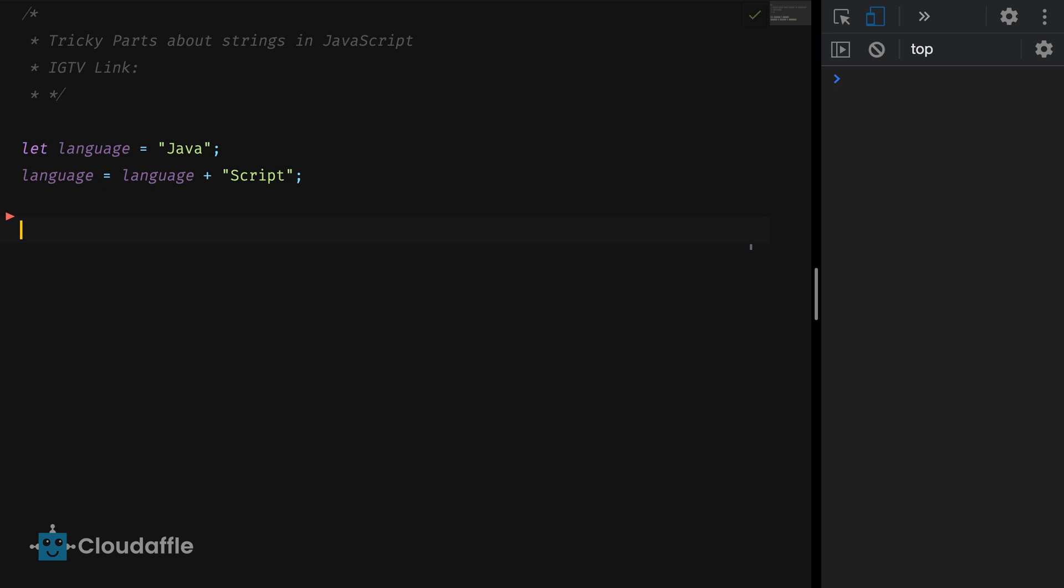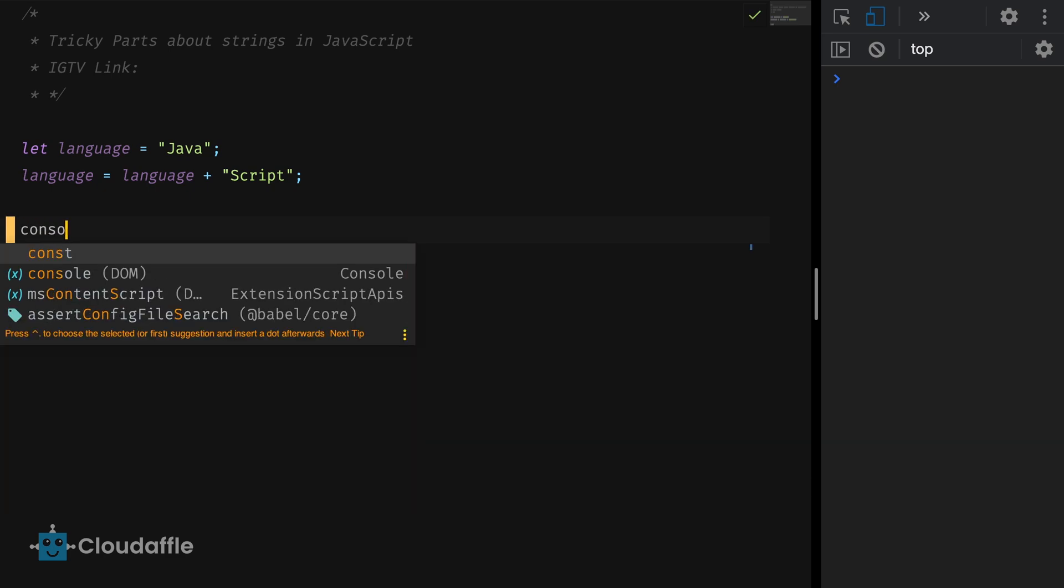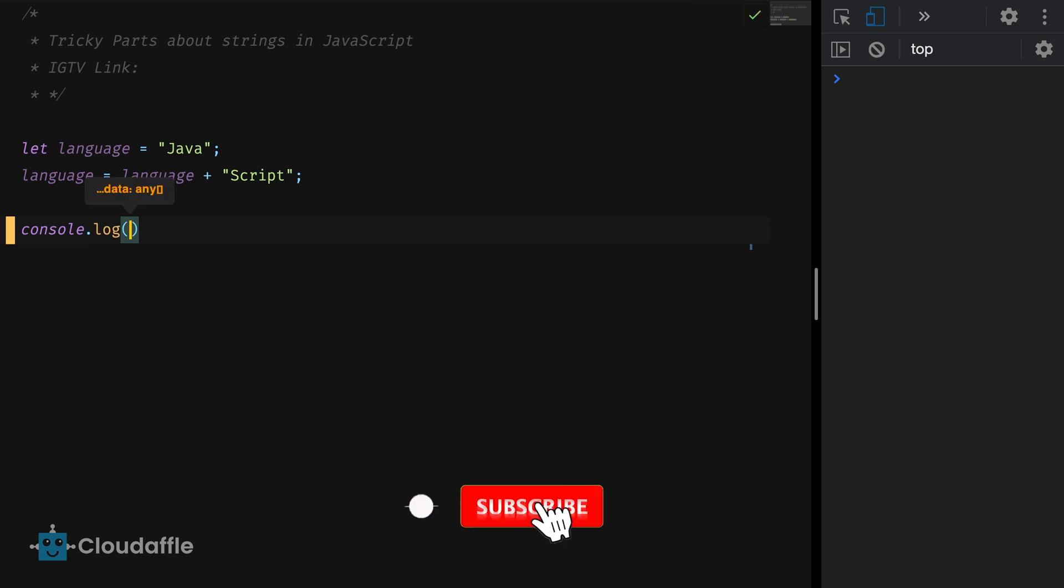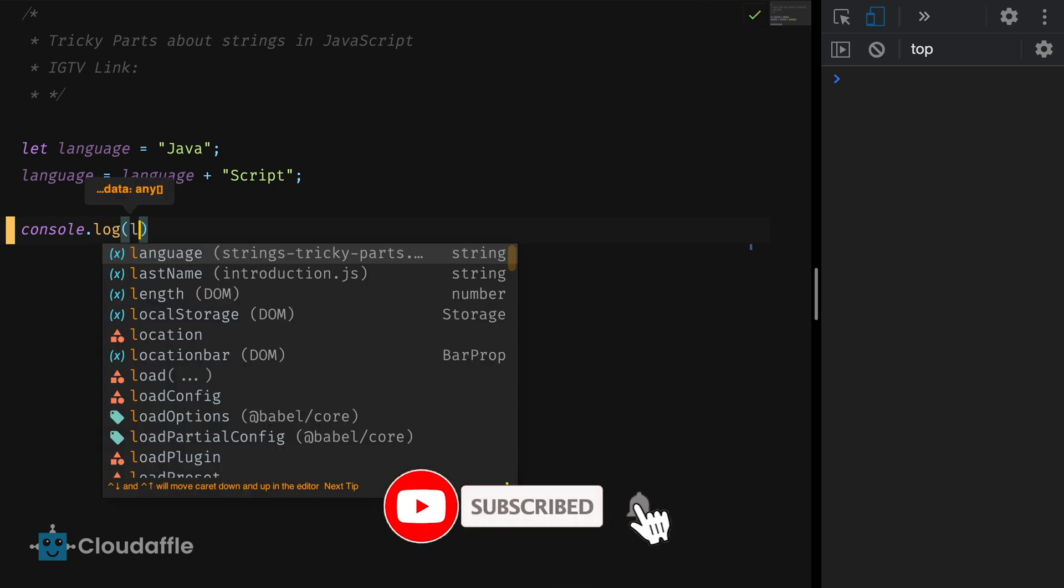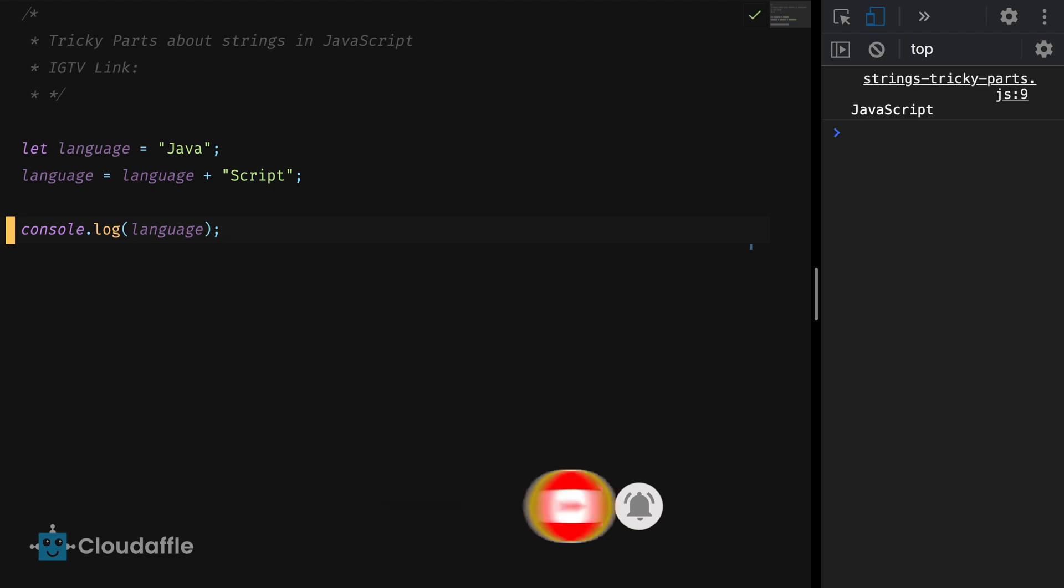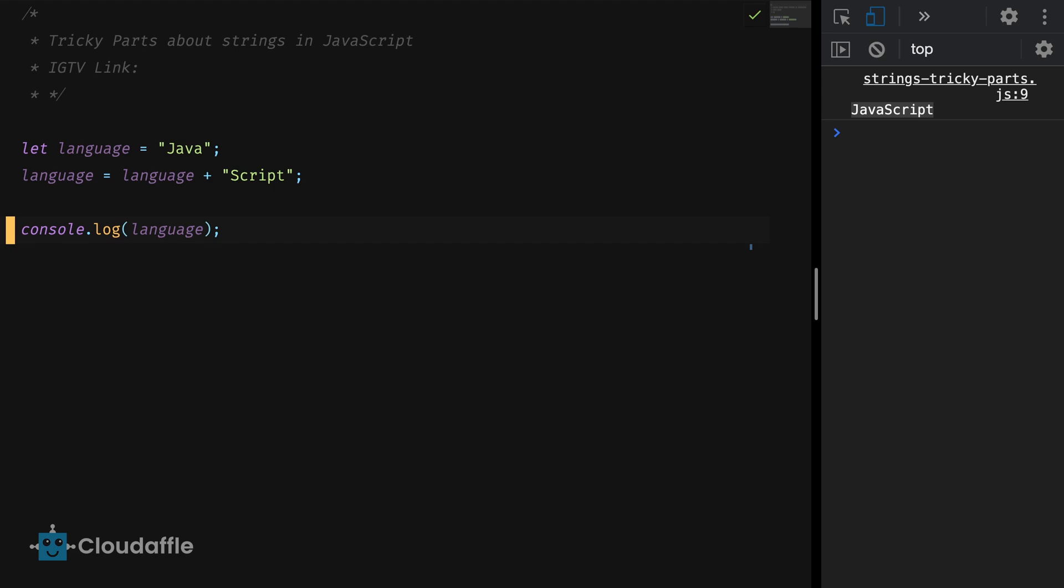Let's print the value of the language variable to the console and see what we get. As expected this is printing the complete word JavaScript to the console. But even though you used concatenation to append the string script to the initial value Java, JavaScript in the background created a new string called JavaScript.